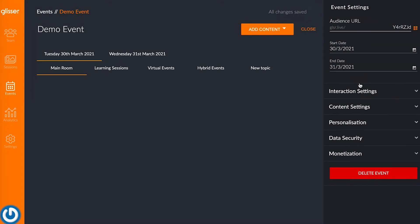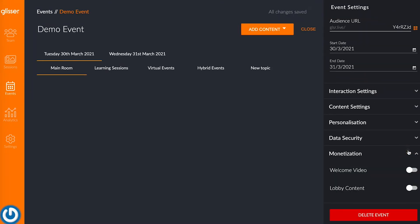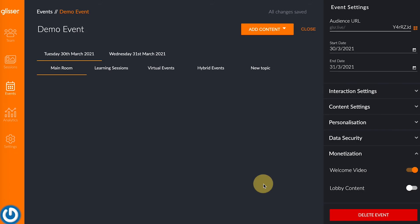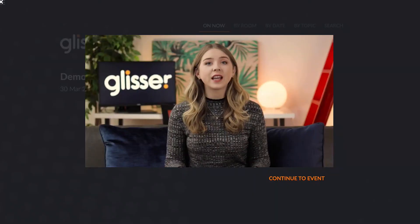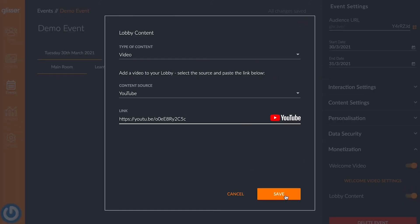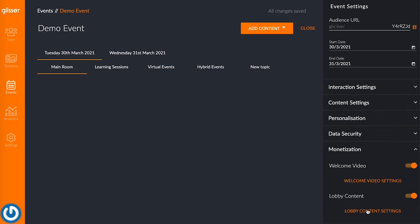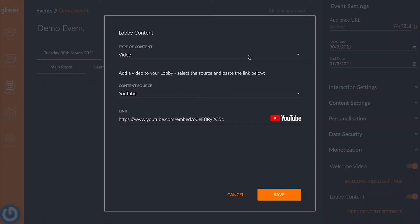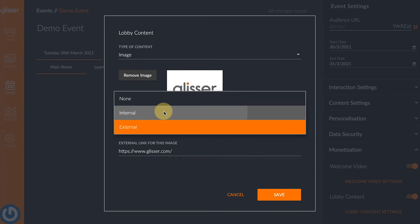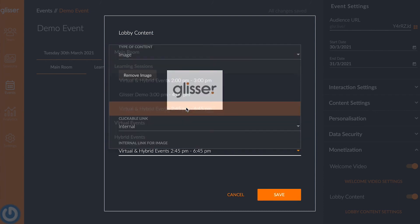Setting up the monetization options for an event is slightly different to a session. First, you'll need to select the event and click on manage event. The same monetization menu will appear, but once you open it up, you'll see the welcome video option where a video can be uploaded. The audience will view this video as soon as they enter the event. Below the welcome video toggle, you will see an option for the lobby content. If you select this, you can upload either a video or image. The game option is not available for events, only for individual sessions. If you choose to upload an image, you will see there's an option to select external or internal clickable links. External links are for any external URL, but for internal links, you'll be able to link to any of the existing sessions within your event.